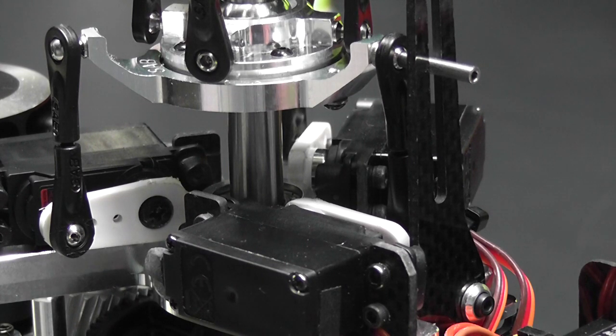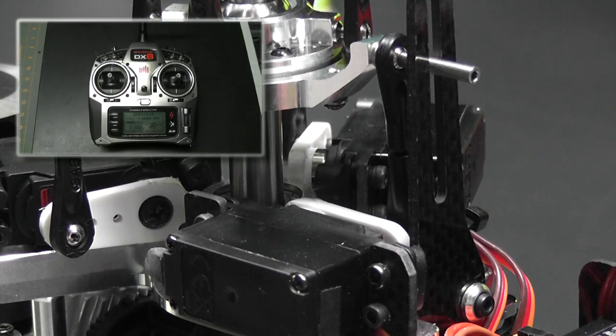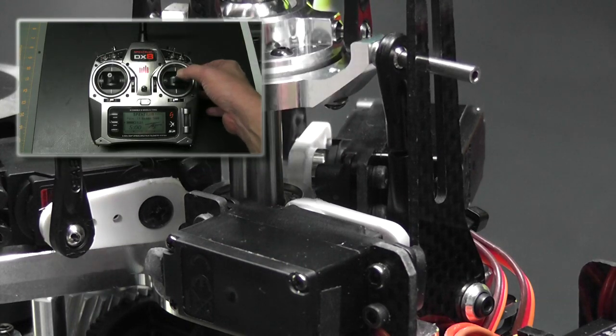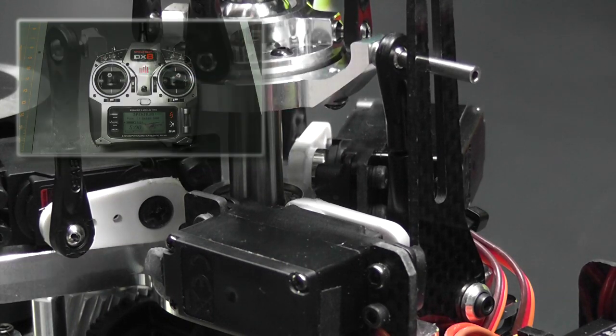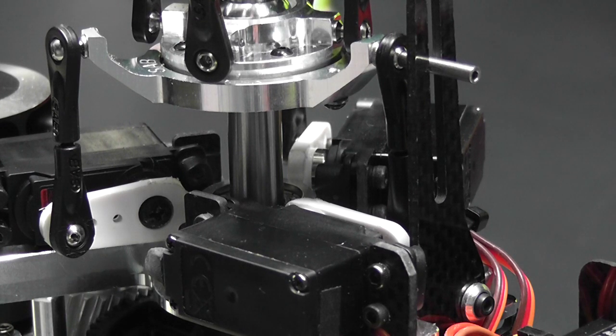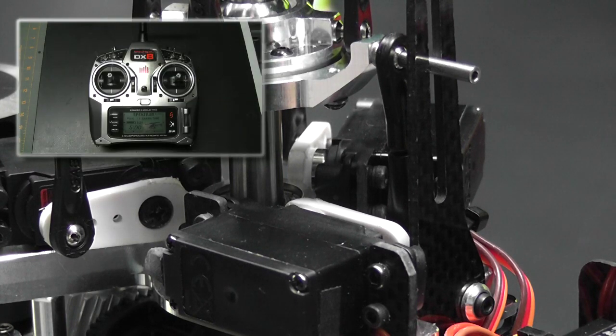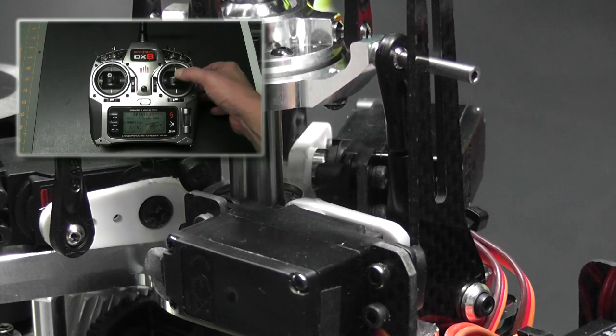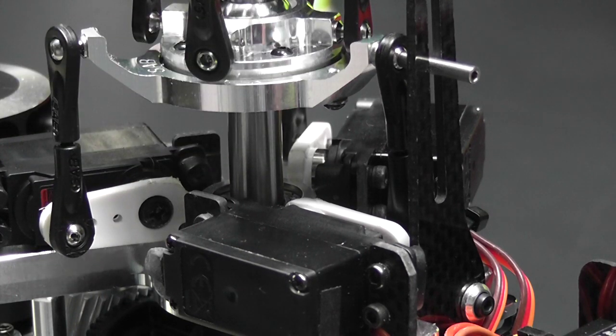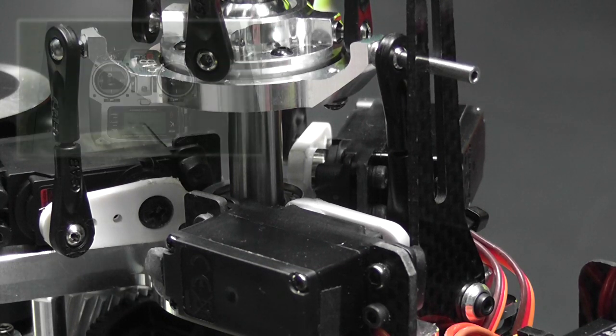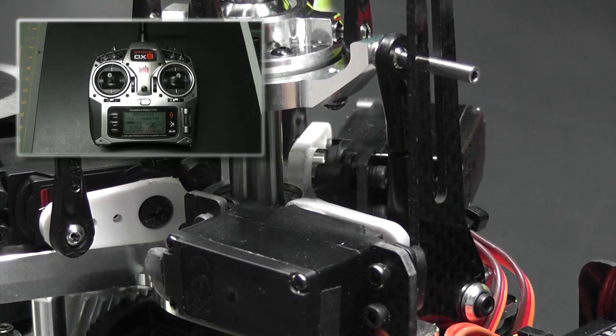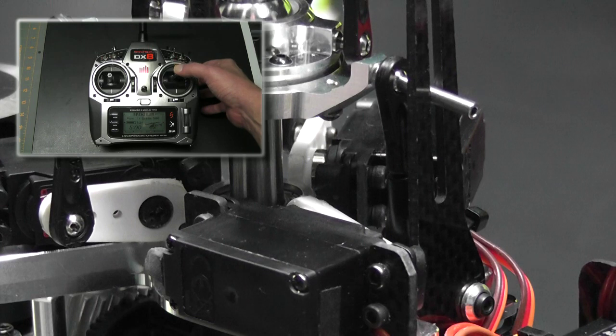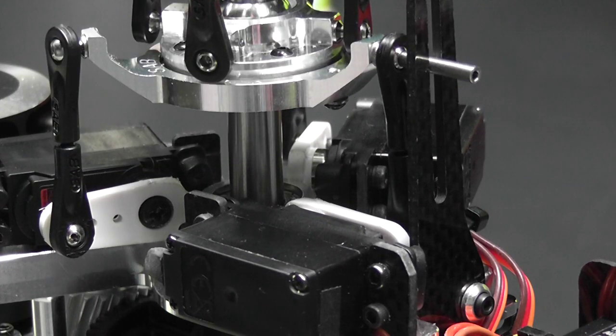The first thing I'm going to try is moving my aileron to the left, and I want to see the swashplate move to the left, and that is correct. Next I'll move my aileron to the right, and I want to see the swashplate move to the right, and that is correct. Next I'll move my elevator up and I want to see the swashplate tilt toward the front of the helicopter, and that is reversed. So I'm going to have to go in and reverse the elevator channel.